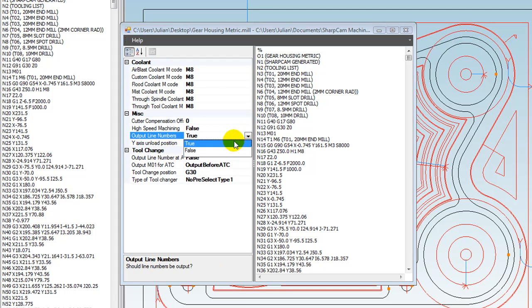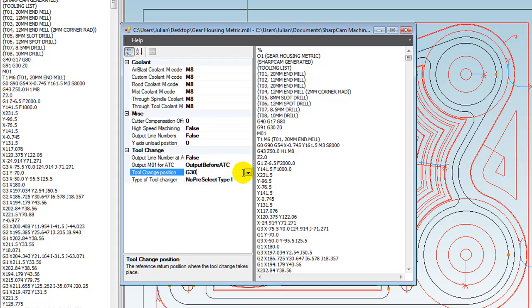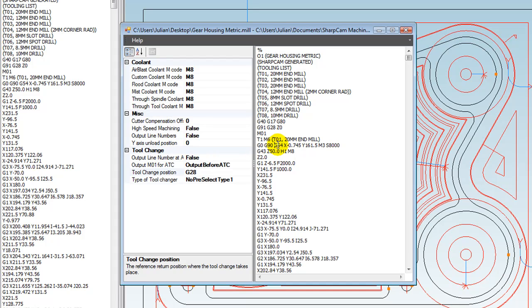You can see what you're getting with the change. Another one you might not want is line numbers—typically you don't need them. Let's turn line numbers off, and you can see the line numbers disappear instantly. And tool change: does the machine want to return to the G30 or the G28 position? Let's say G28, and you can see that's automatically being changed. What this technology enables us to do is create one machine definition that covers a wide range of machines.